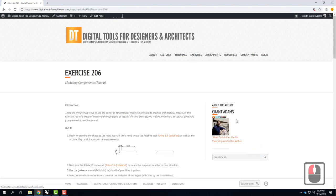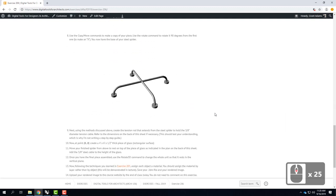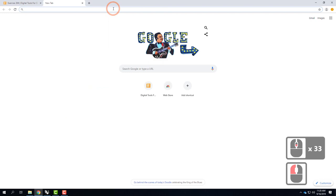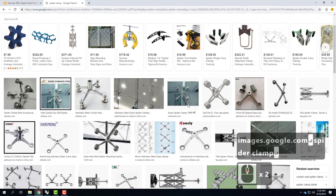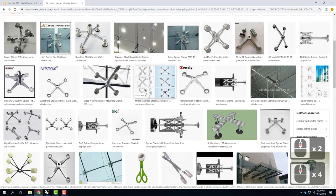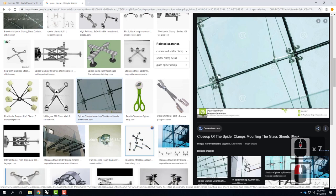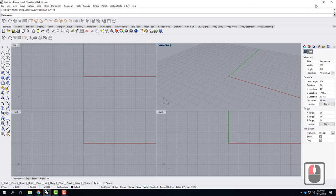Today we're going to work on exercise 206. We're going to be making a little spider clamp — something that holds a piece of glass. It's something like a little clamp that goes through a sheet of glass, with a little tension rod and a tension cable. Ours is not as sophisticated as the real thing; it's simplified. But it's about sweeps and tubes and that kind of geometry that I want you to explore today. We'll use it later on after we assign materials and do texture mapping to make a big curtain wall, so make sure you save it.